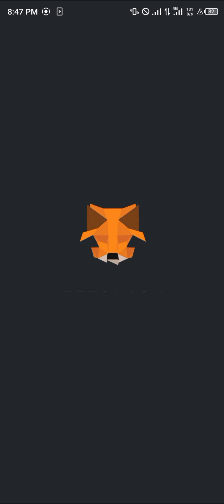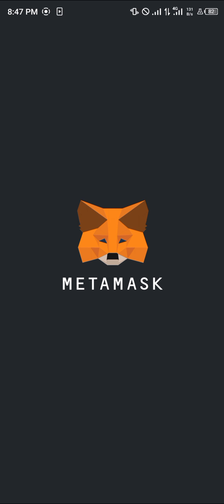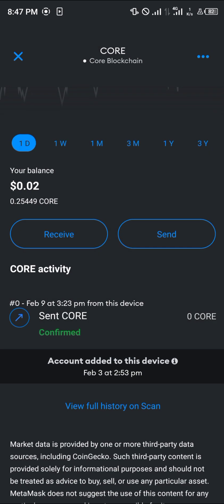Comment down below if you've got any questions about how to buy the Core token on your MetaMask and you'll be given an answer. Thank you.